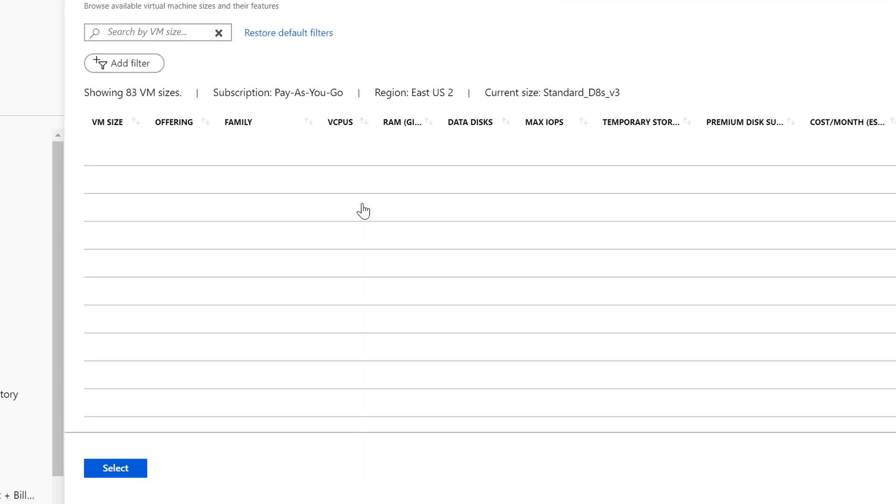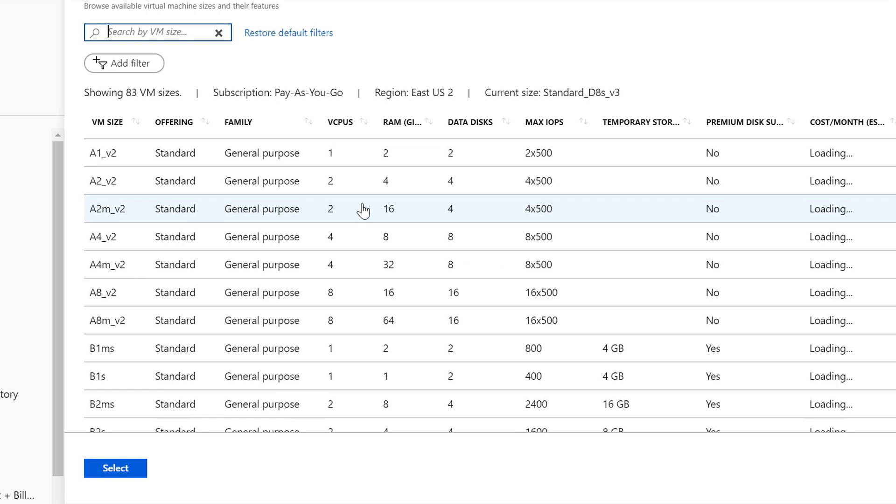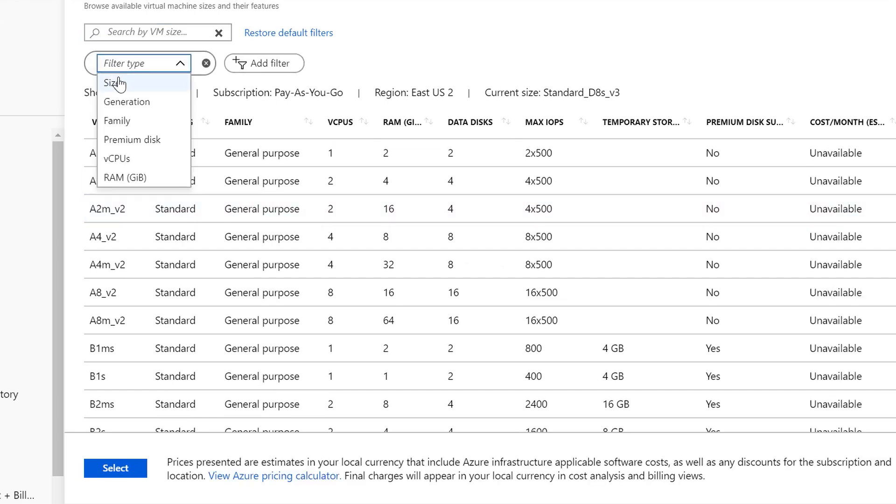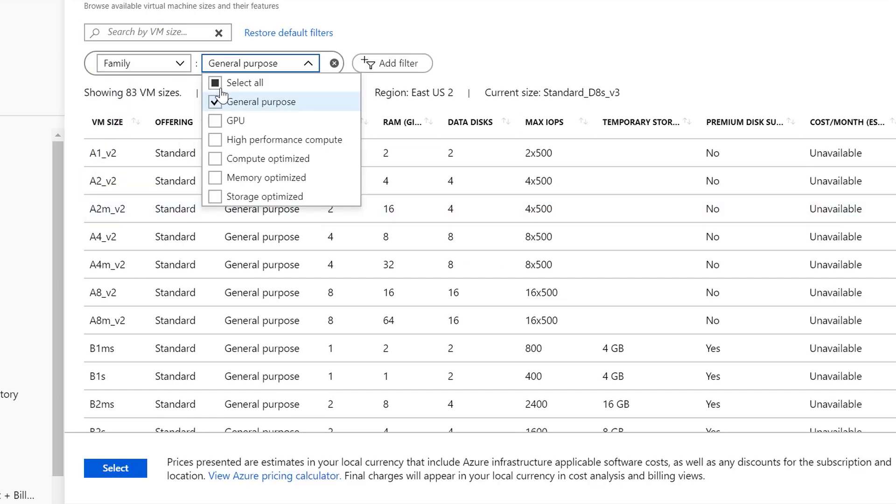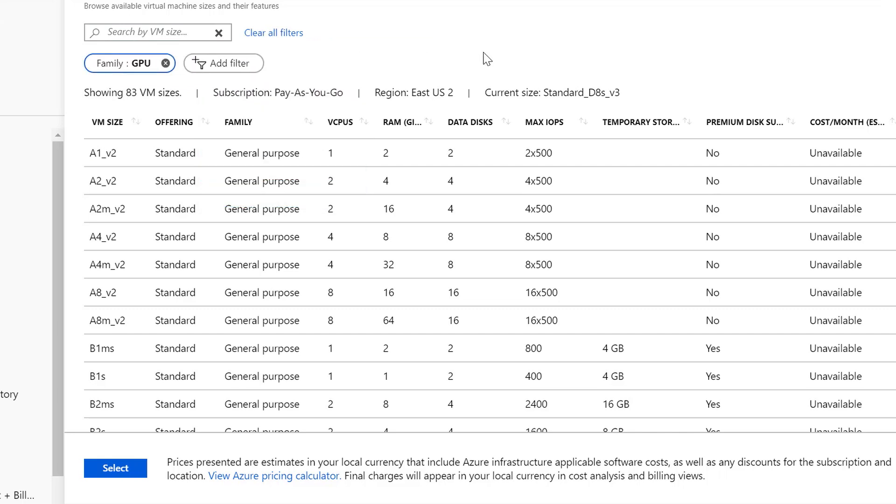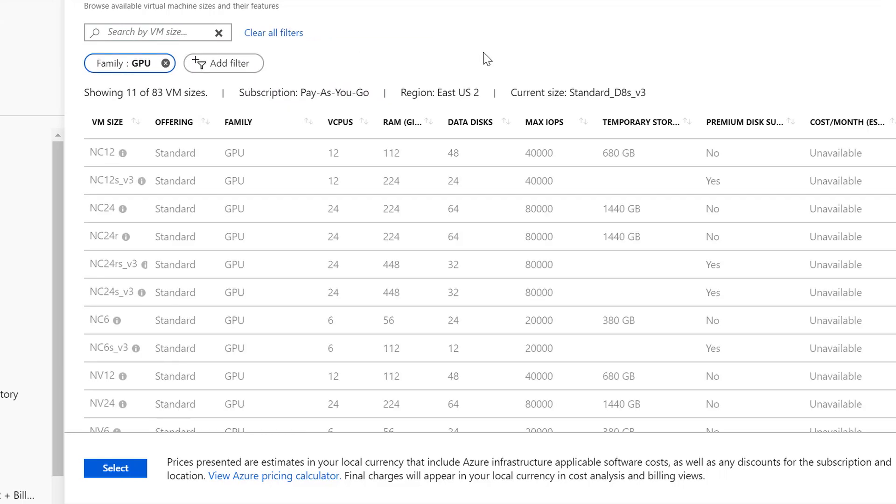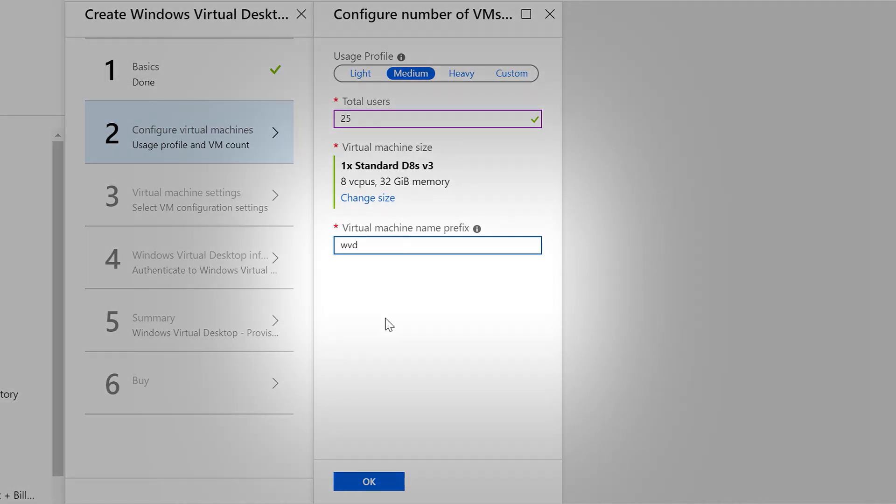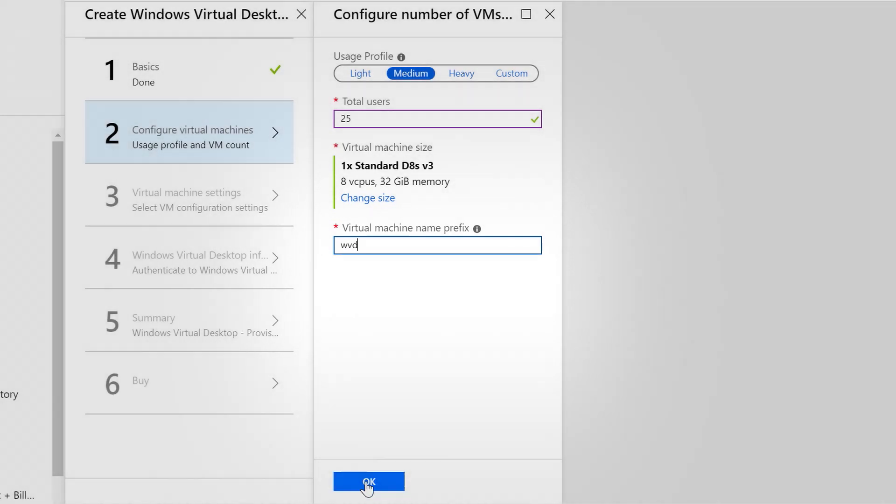I can do change size. This will actually change the size of the virtual machine. If I filter that, I can filter, for example, by machines that have graphics processors or GPUs. If I wanted to add that here, I could select any of these VMs as part of GPU support for my virtual machines. I'm going to stick with the default here. Then I'm going to configure a virtual machine prefix name. In this case, I'm going to just add WVD to my virtual machines.